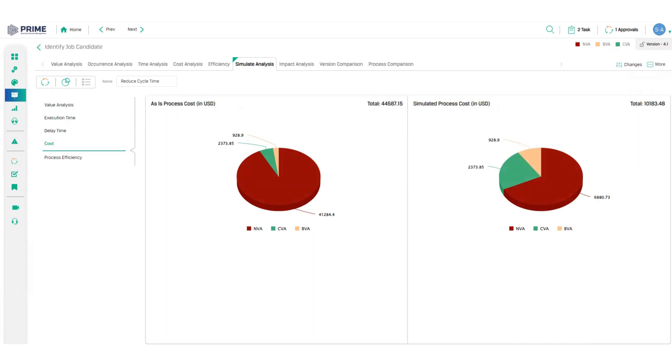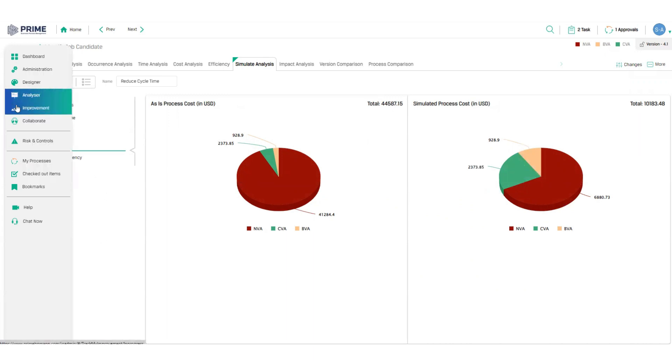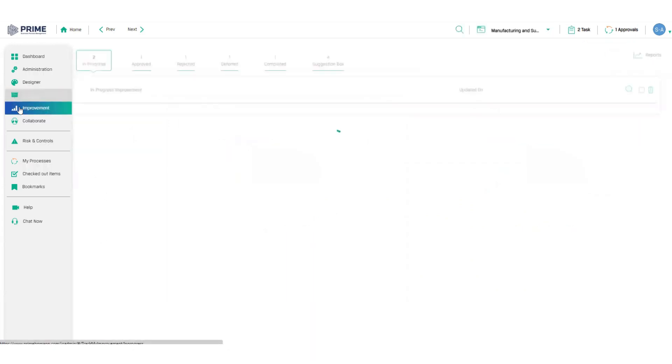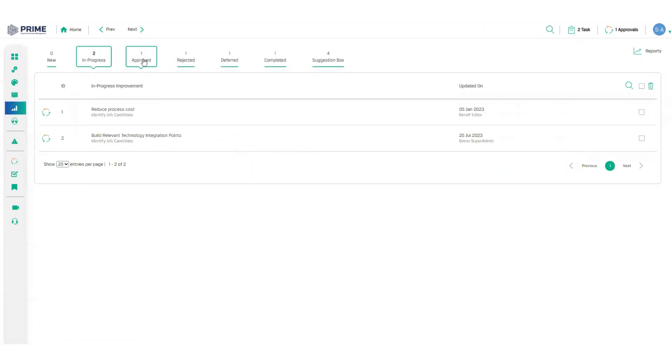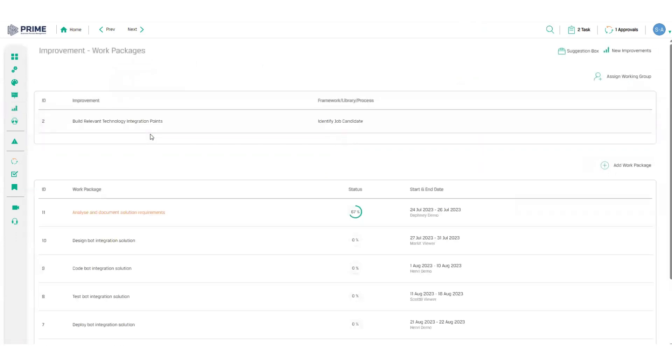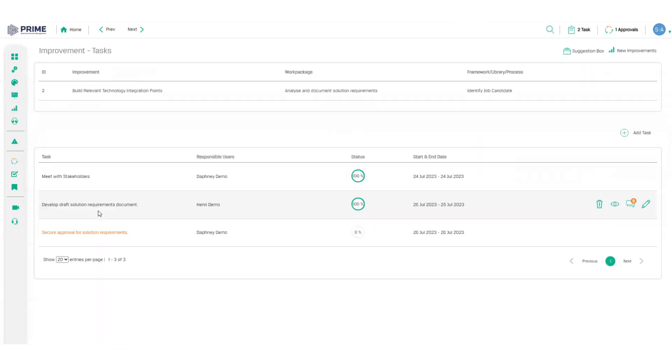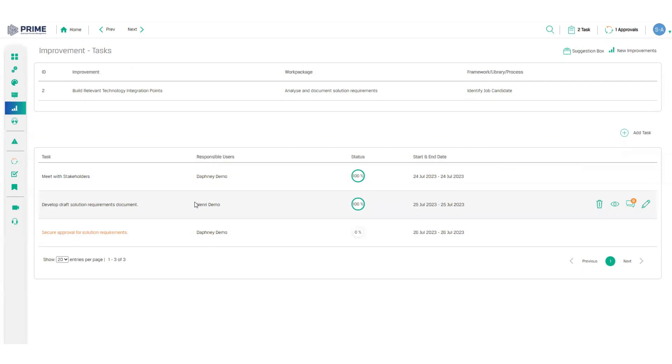And once I have buy-in for this solution, I can implement this as an improvement project in the improvement module. Here I can track all my improvement projects from approval to in progress through to completion. I can see the process that it aims to improve, the timeline and the project manager assigned to the project. For each project I can create work packages and I can create tasks again with start and end date, progress indicators and a responsible role. This not only creates accountability but helps me to ensure that all the improvement changes are rolled out and embedded before I go live with my improved future state process.